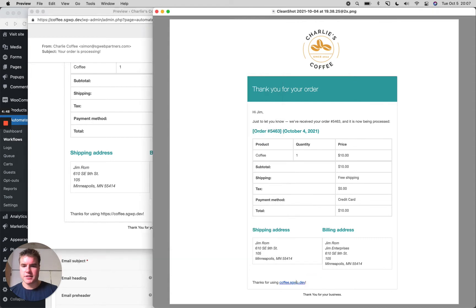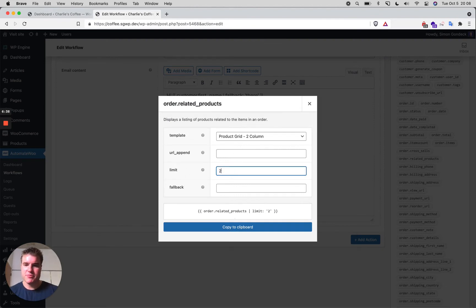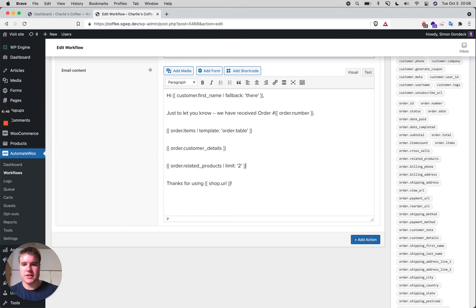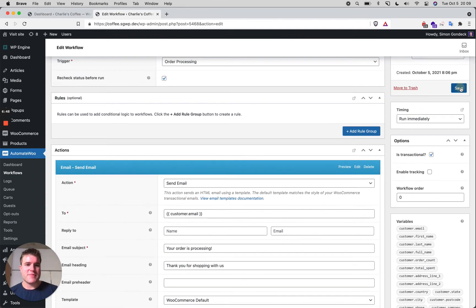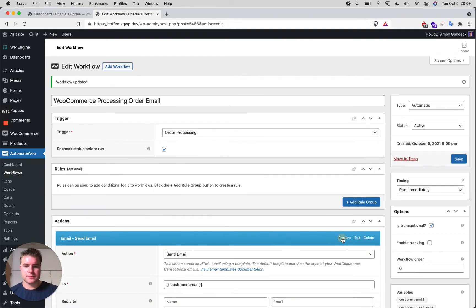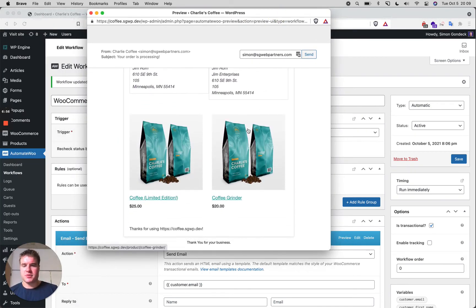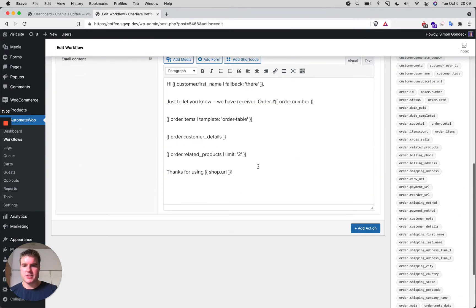Now let's take this a step further. The screenshot here is what the default WooCommerce email looks like. Let's add related products — I'll use the order related products shortcode. As you can see, I've added related products and it's showing the related products for this product. I just easily added that to the email.